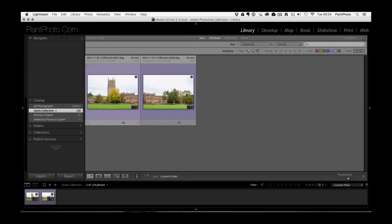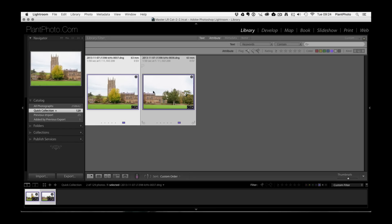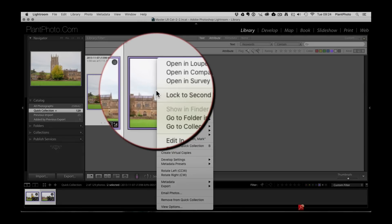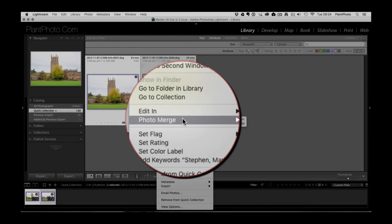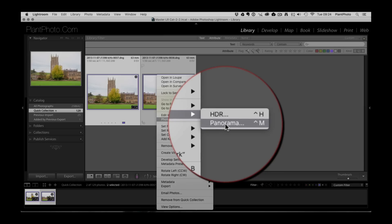So we're going to create a panoramic. I've shot these two images of this church and this hillside and I'm going to select them both and then right click and go to photo merge and you want to pick the option for panorama.